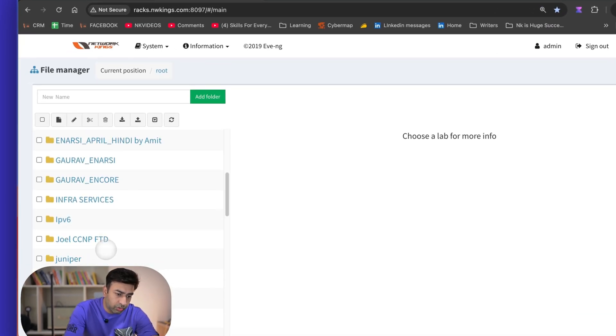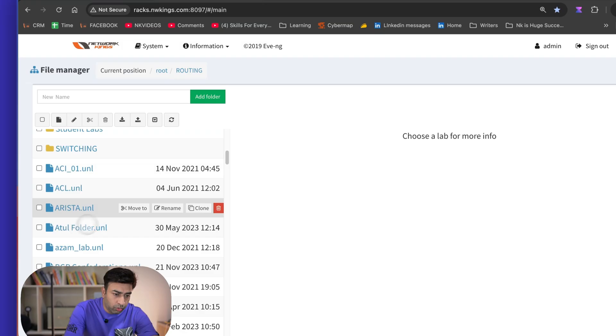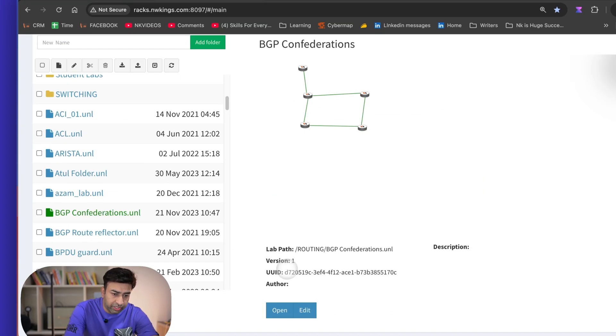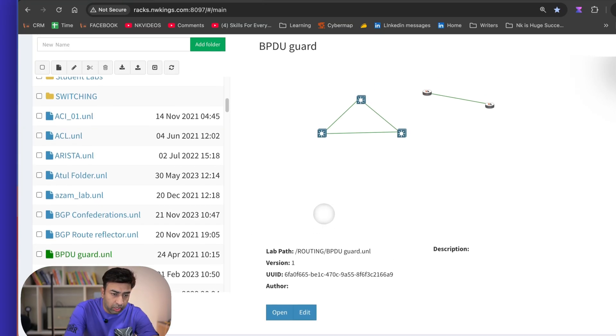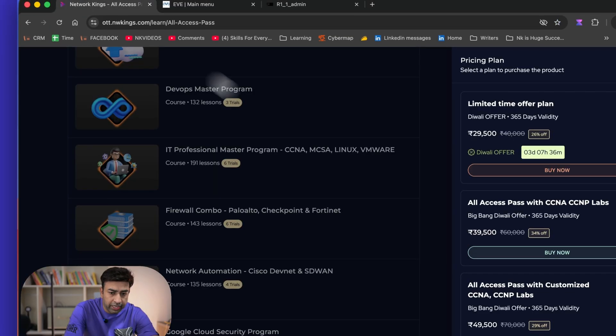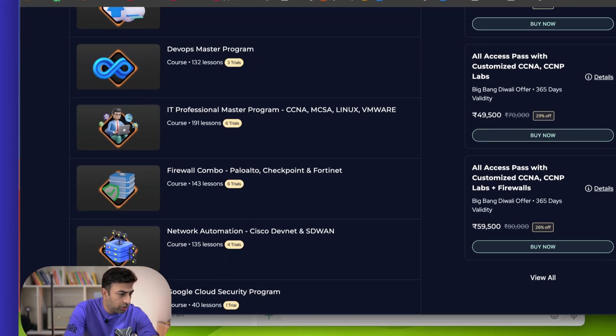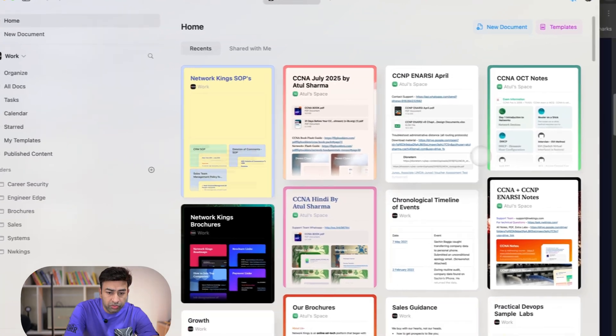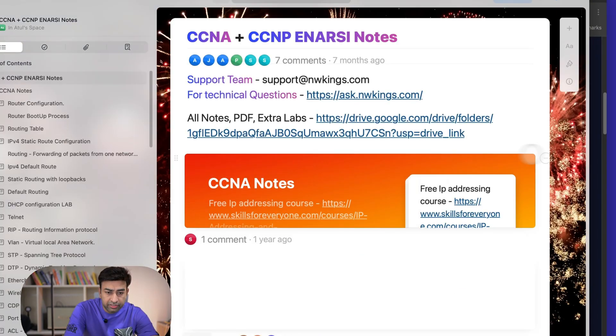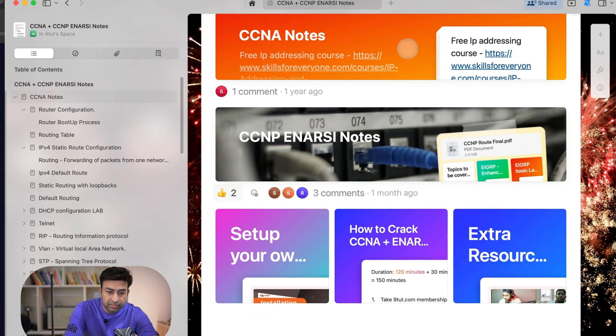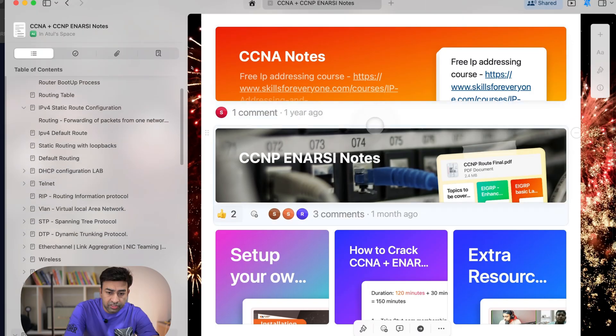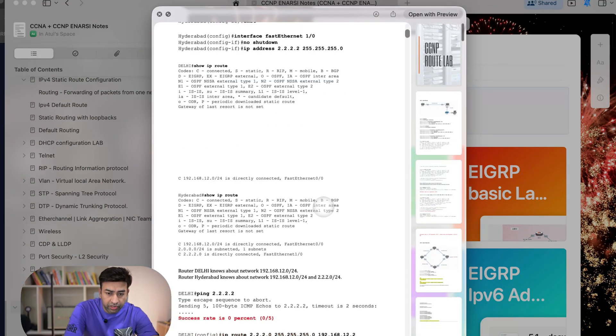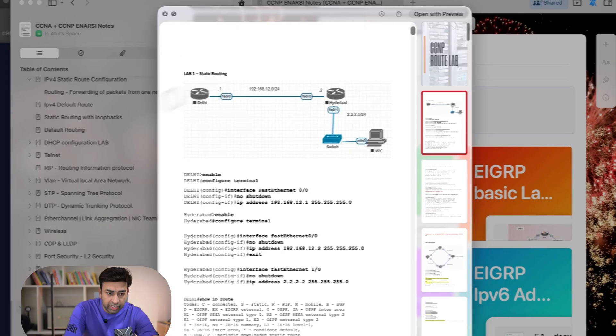You can directly, you can see there are a lot of labs for CCNA, CCNP. You can see like you go to this routing and you can see all these labs: BGP confederations, BPDU guard, and all. And the best part, you are getting my notes also. So with the bundle you will be able to see all my notes. Like suppose you enroll in CCNA, CCNP, so you can see in the CCNP there is a lab guide also.